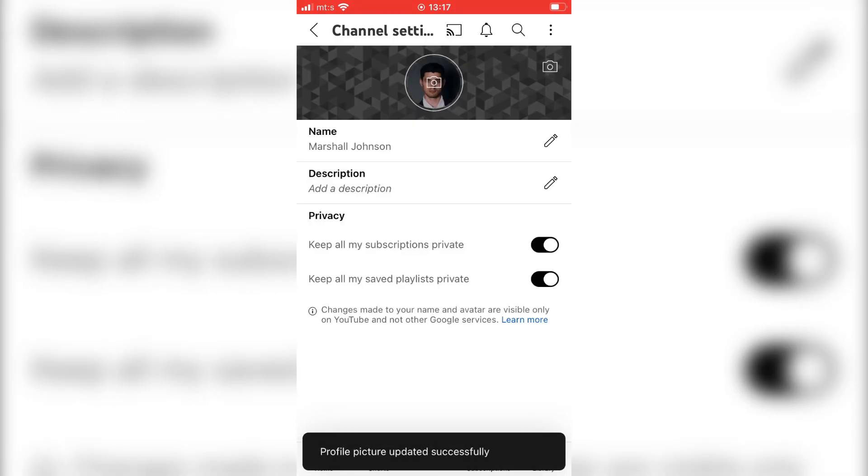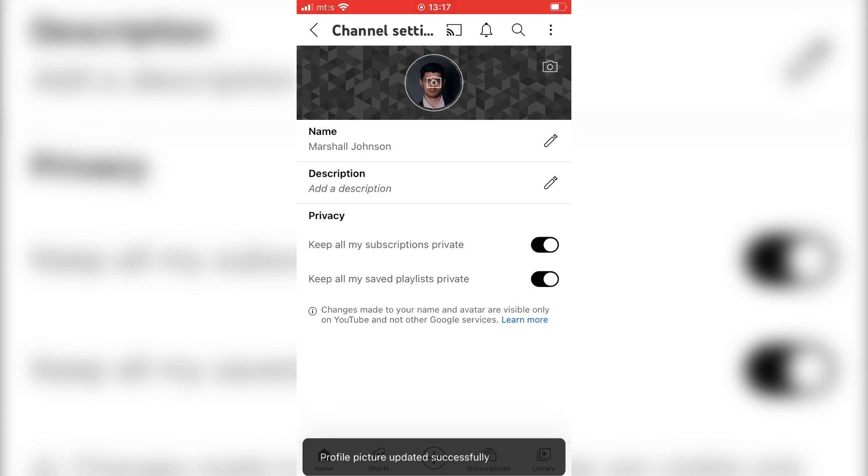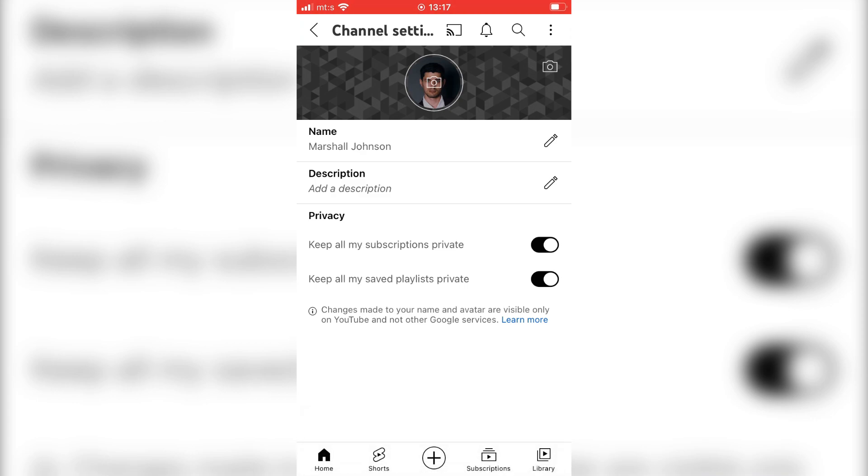And that's it. We've successfully changed our YouTube profile photo on our mobile devices.